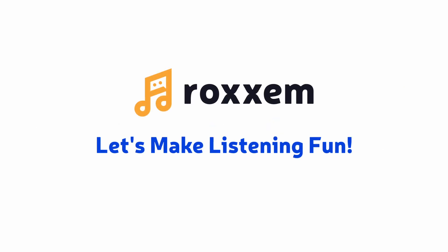Supercharge your students' listening skills with classes and assignments. Try it for free now!